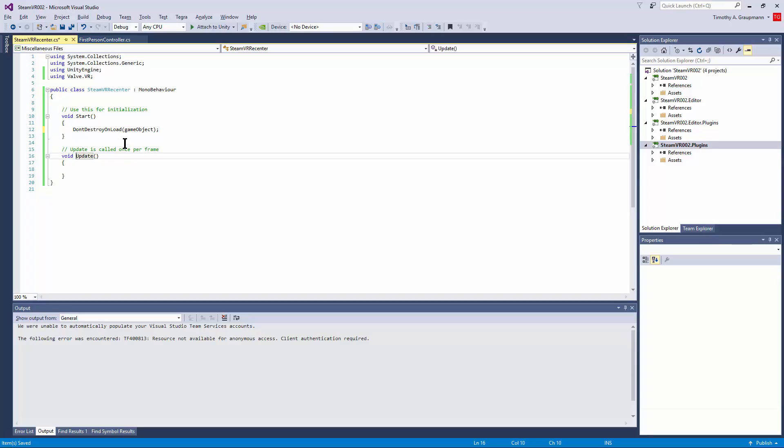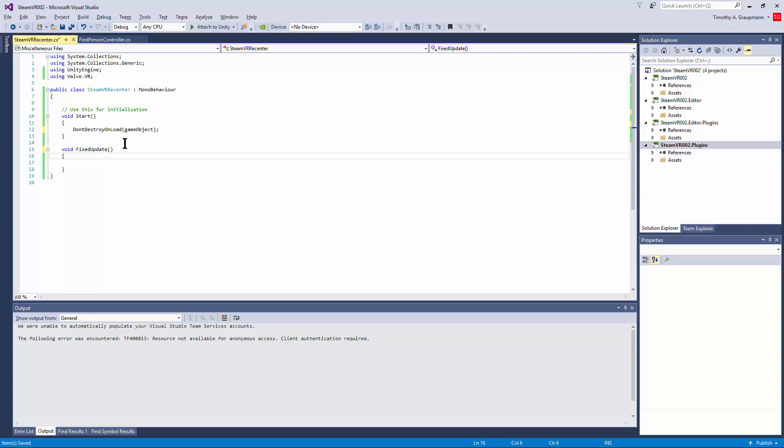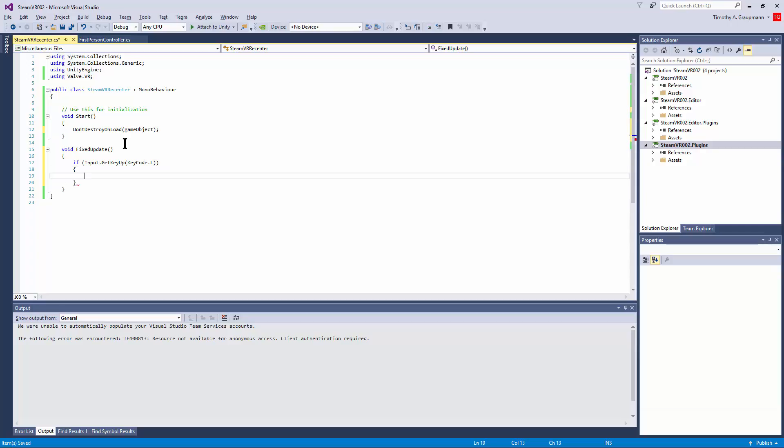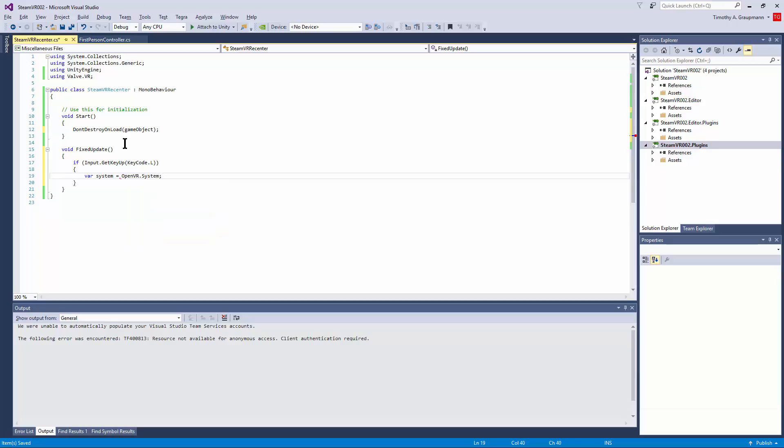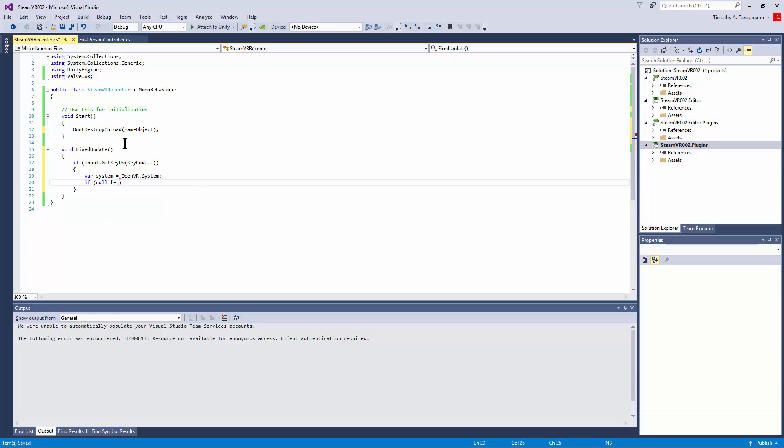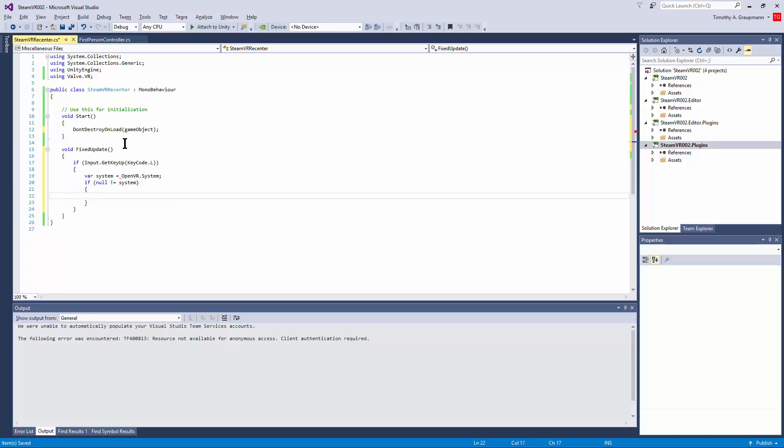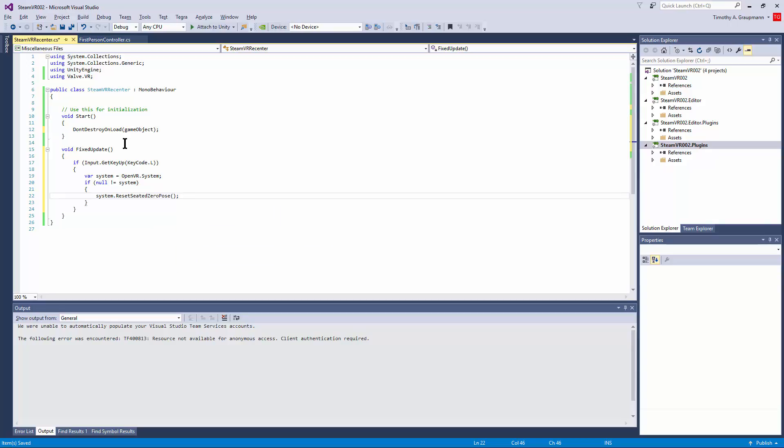It's not something I need to run as frequently as an update because it's just once in a while. And I could check input for a key up event. So check if input get key up and then use the key code L. So if the L key is pressed, then I can get the system from open VR. And then if that is not equal to null, I can use the system to reset seated zero pose. And that should recenter the camera when I push the L key.